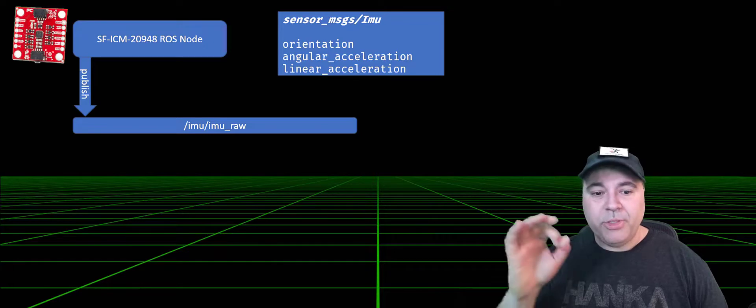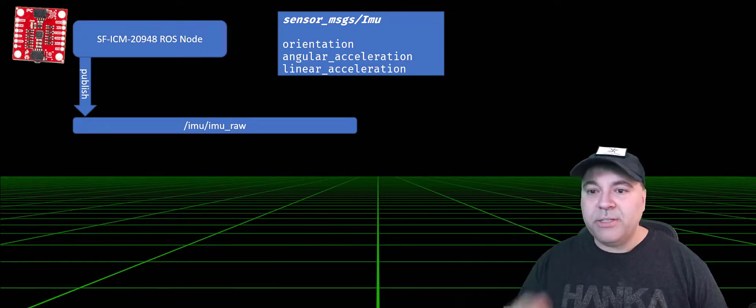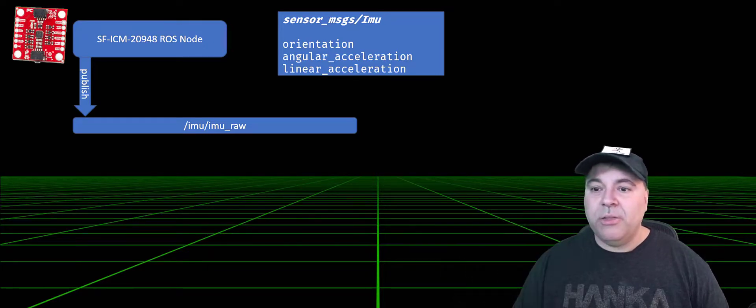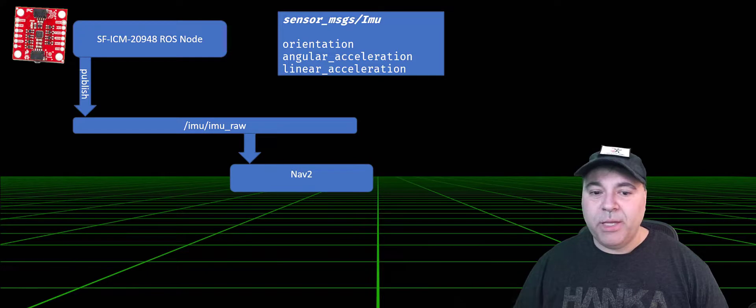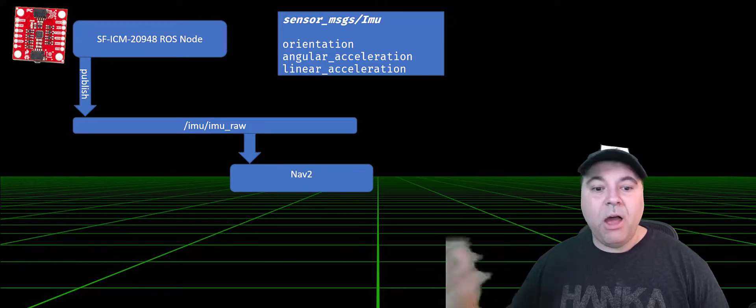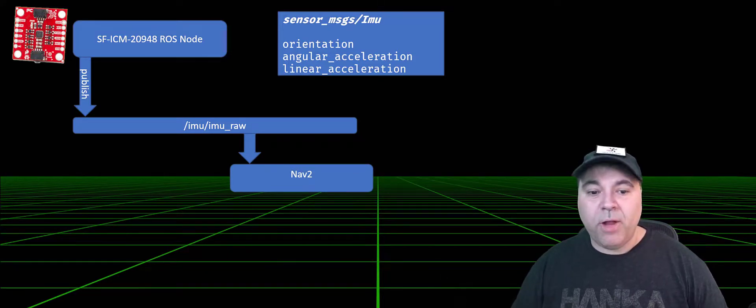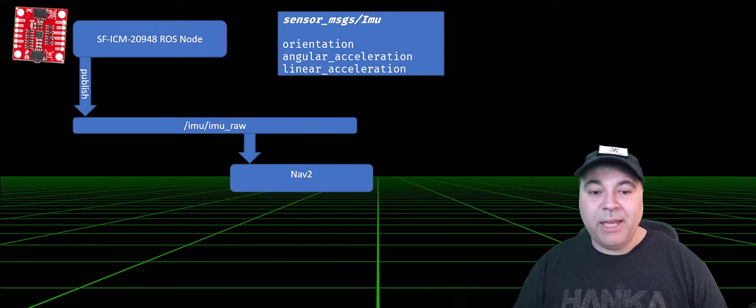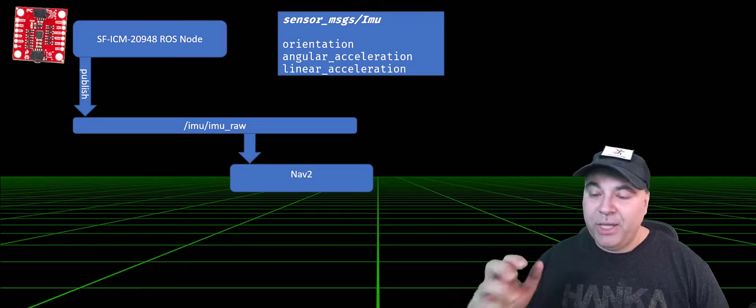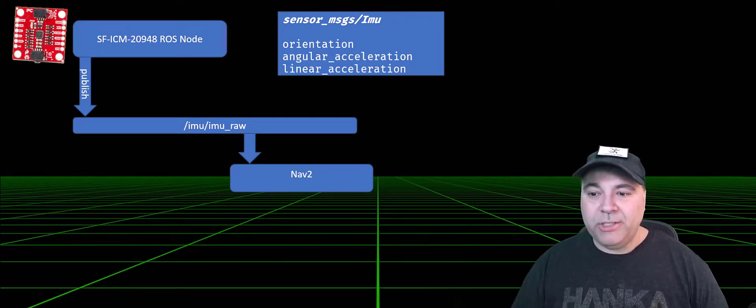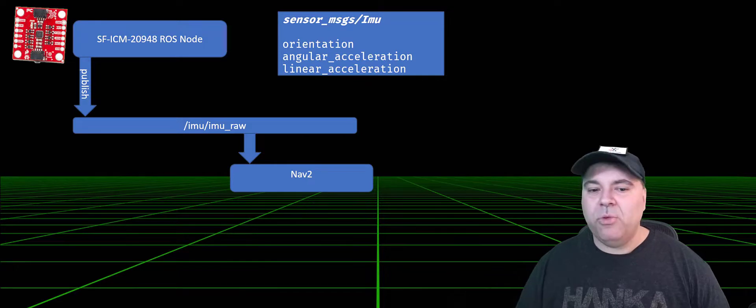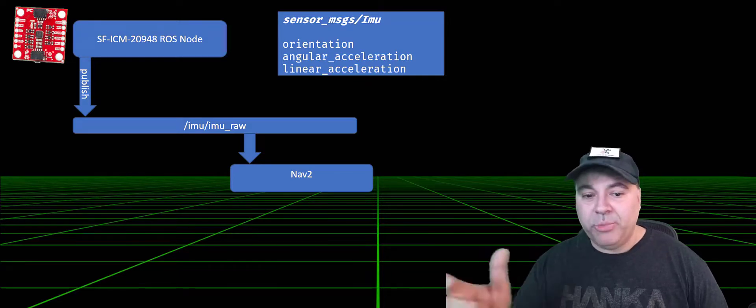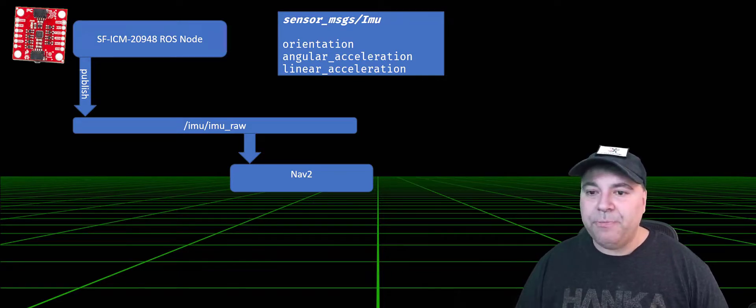Every time it wants to inform the system, the ROS node will synthesize a message that other ROS nodes will consume, for example, the nav stack. The nav stack, by default, will listen to IMU raw, but you can tell it, if you have multiple IMUs, which IMU to listen to.